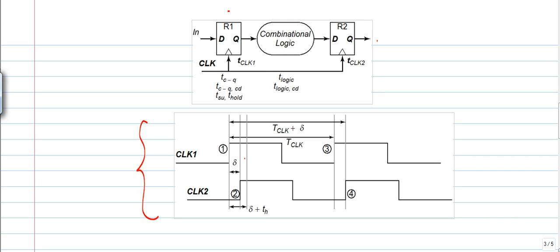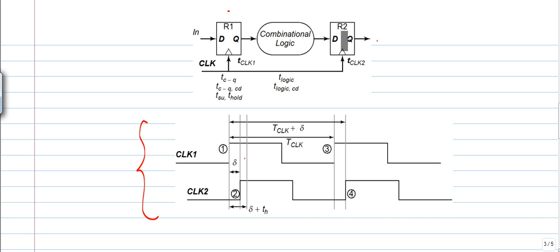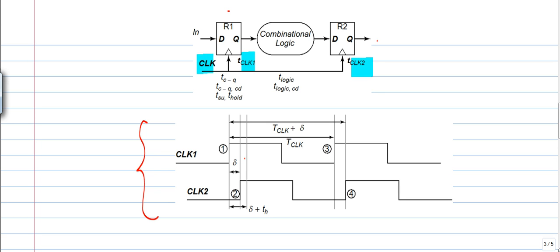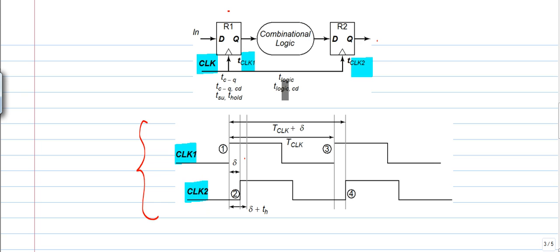The circuit contains two registers R1 and R2, and we have a combinational logic. These two registers will receive their own clock CLK1 and CLK2 from the main clock. CLK1 corresponds to register R1 and CLK2 corresponds to register R2.